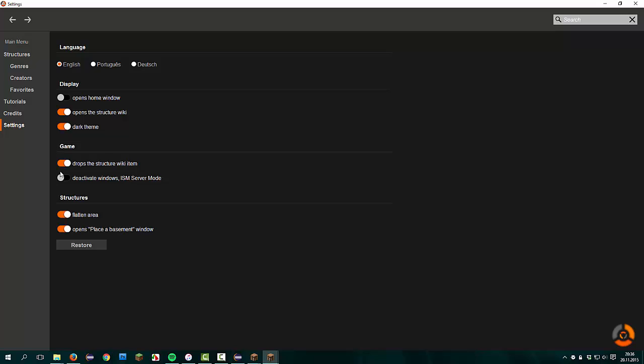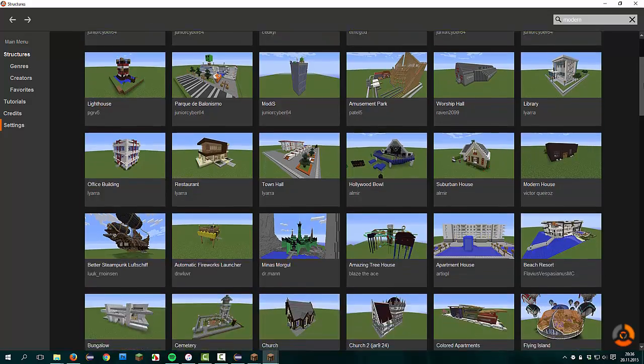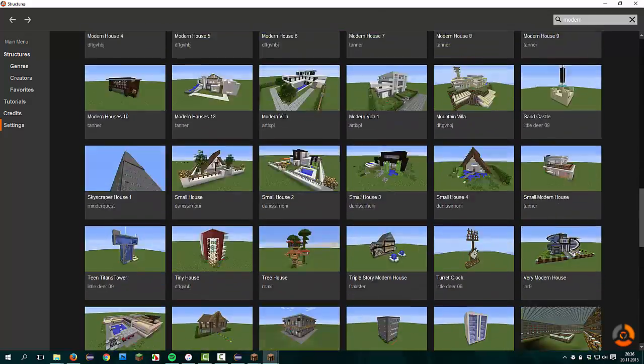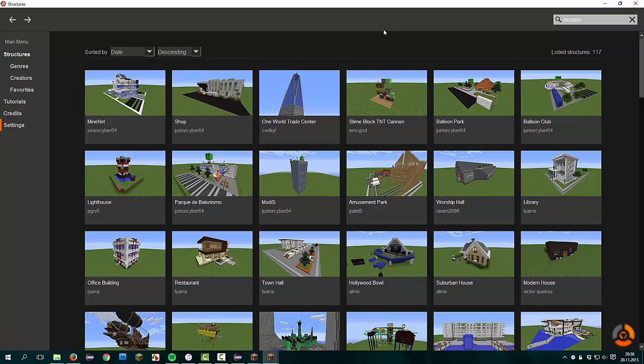I also overworked the texture of the checkboxes. Now they look more like modern OS, like iOS or sometimes Android. You have the option to restore your settings. Also a new feature is that you can search any structure by clicking on search. Now you can type, for example, modern, and it shows you all structures that contain the word modern or are listed in the modern structures.